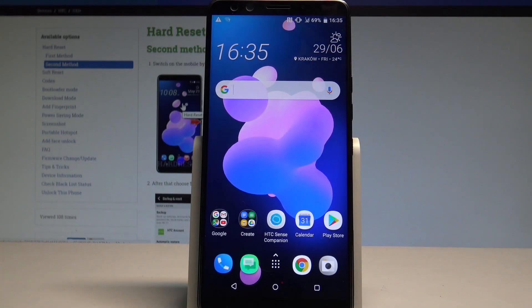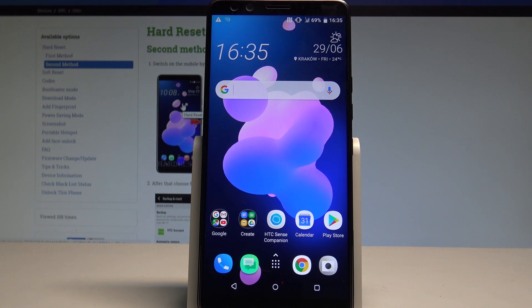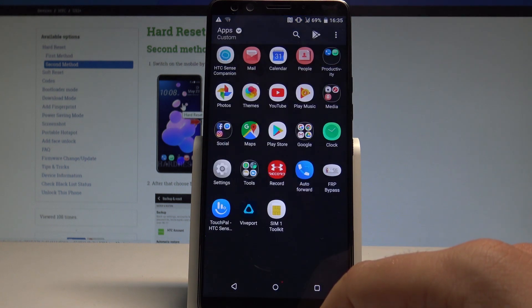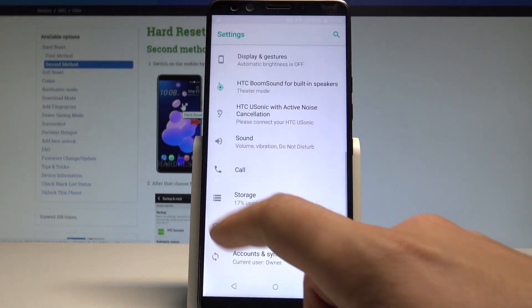Here I have HTC U12 Plus and let me show you how to enable the portable hotspot on the following device. So at the very beginning, let's start by using your home screen. Find and select the apps icon, then choose settings.